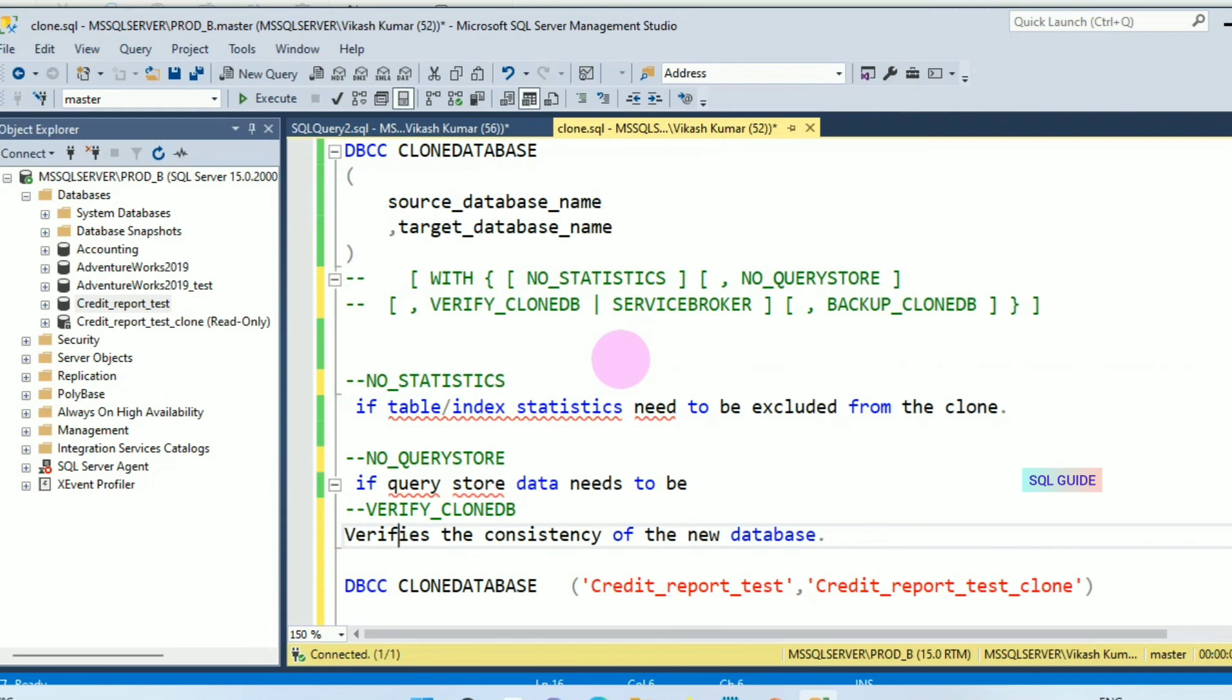This is the process to clone the database without data. It is very useful and helps to tune your queries and increase the performance of the database.